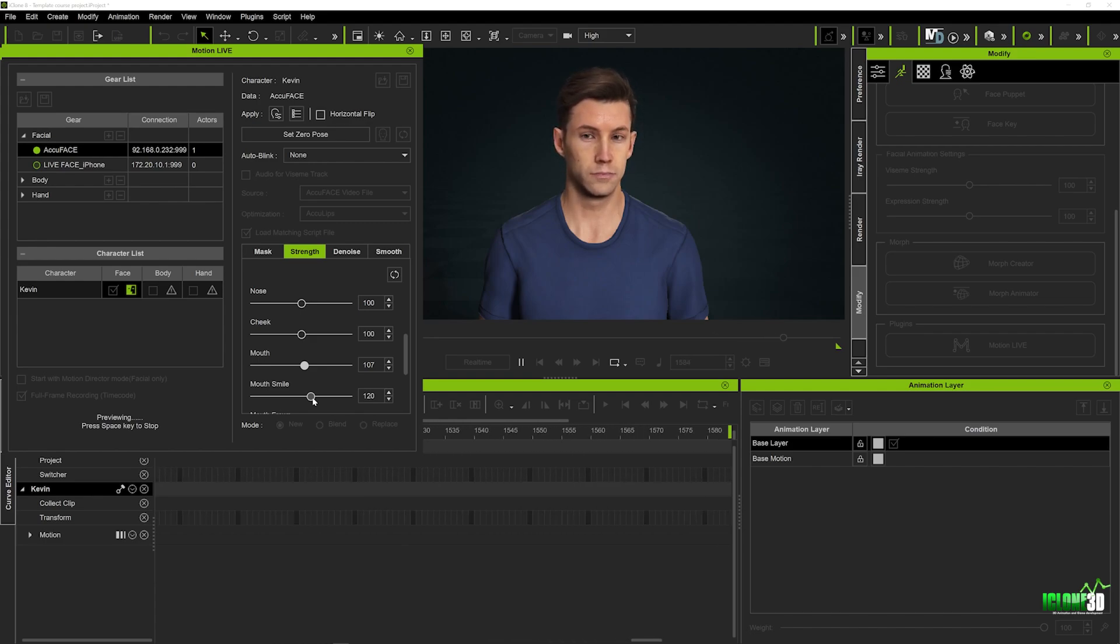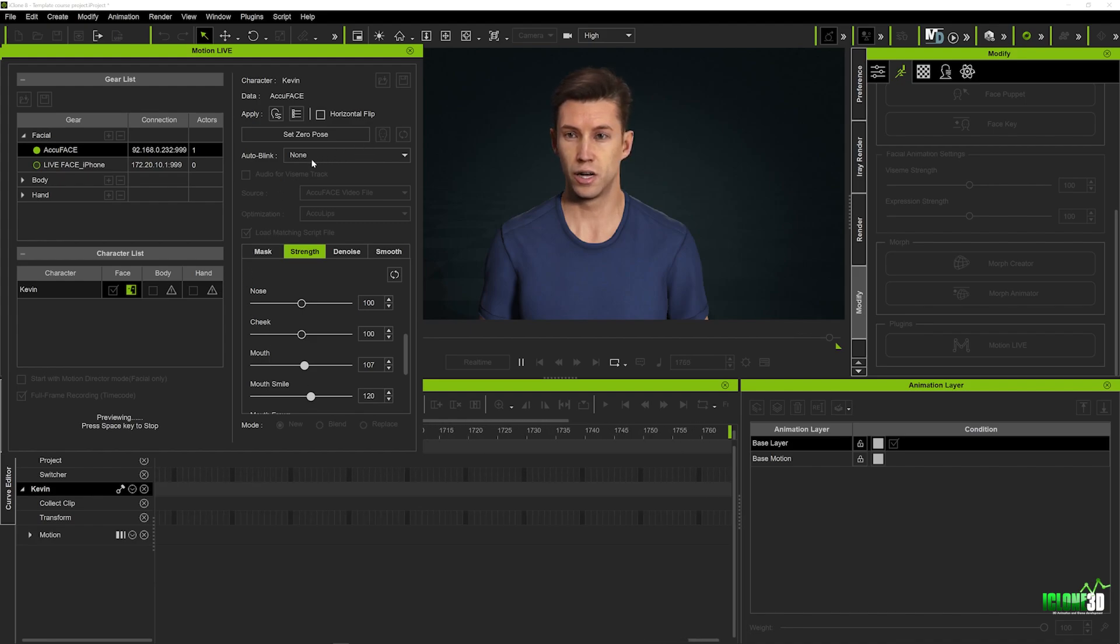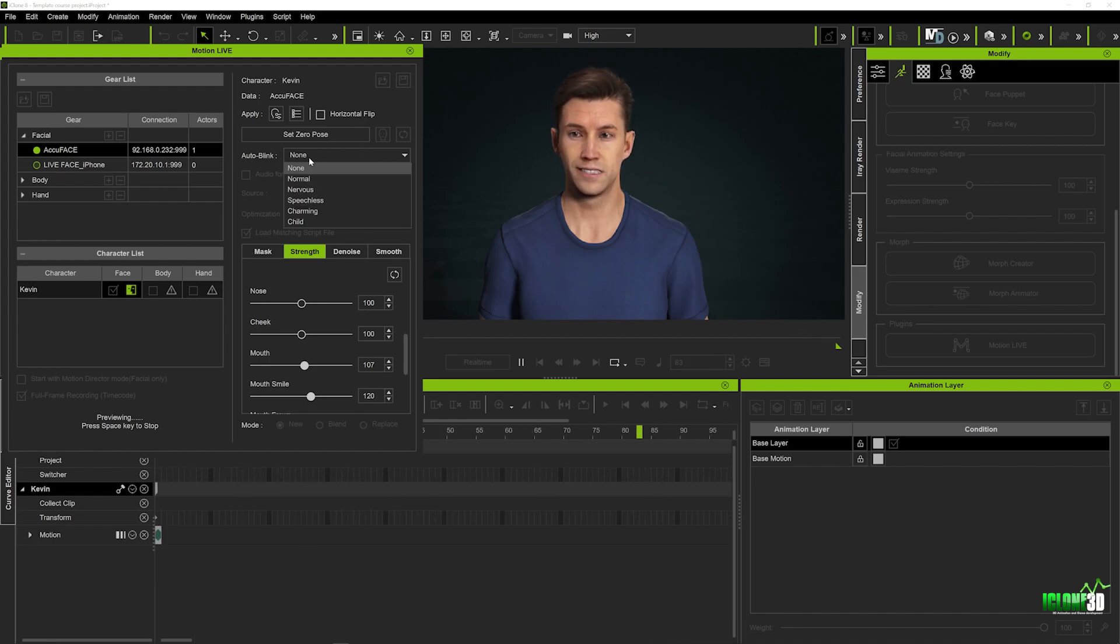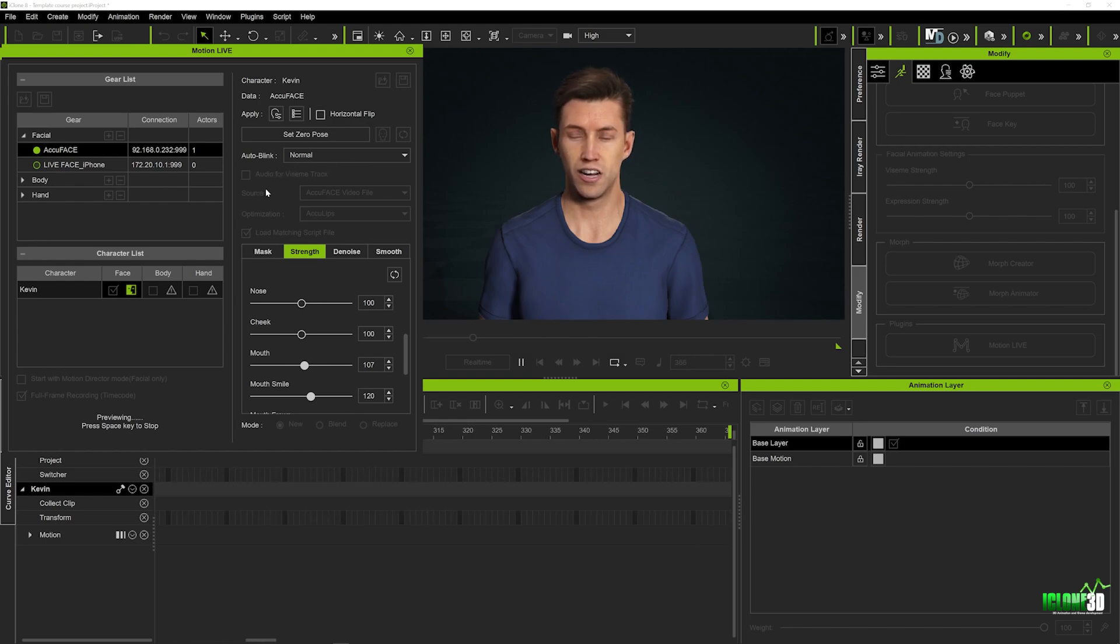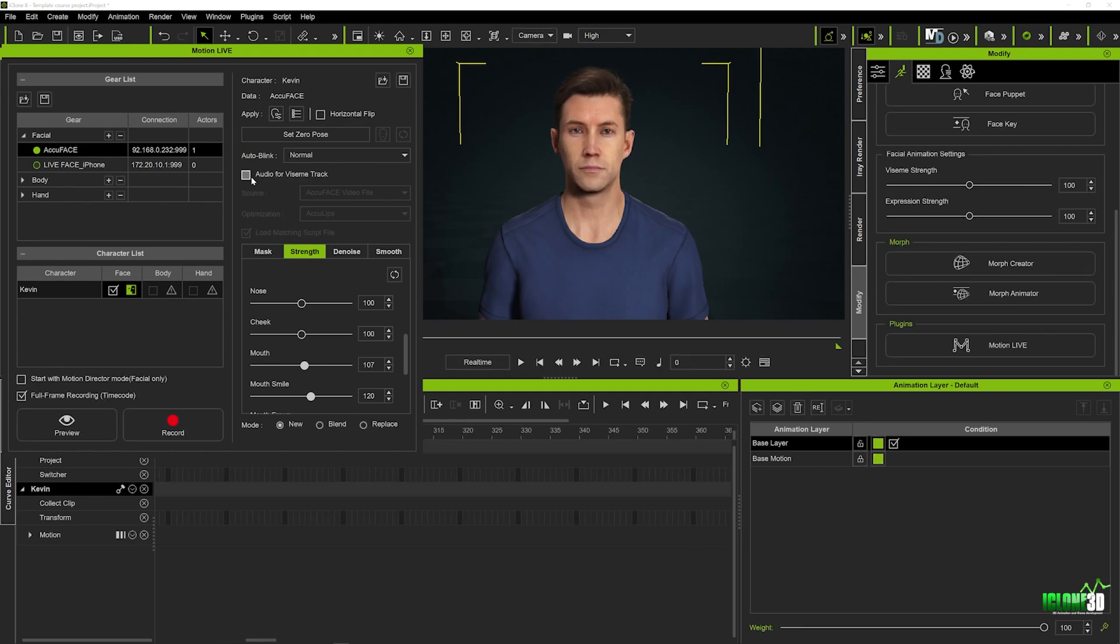Just a couple of other quick things to note is you've got your auto blink section here which you can actually turn the auto blinks on so you don't have to worry about the blinking too much.